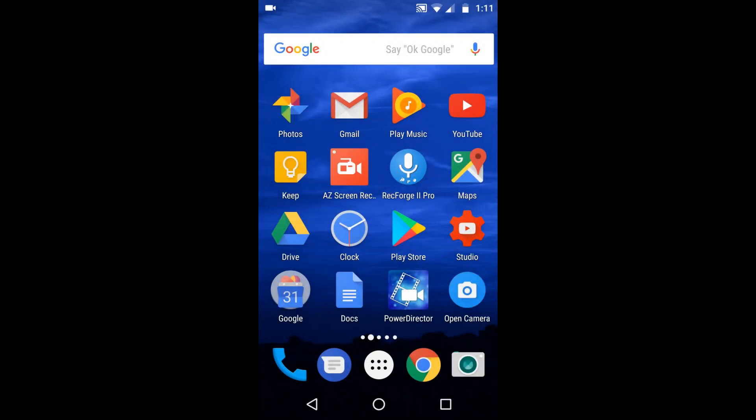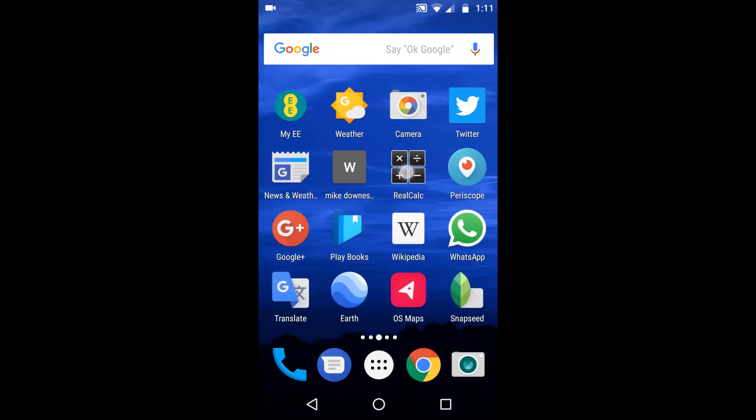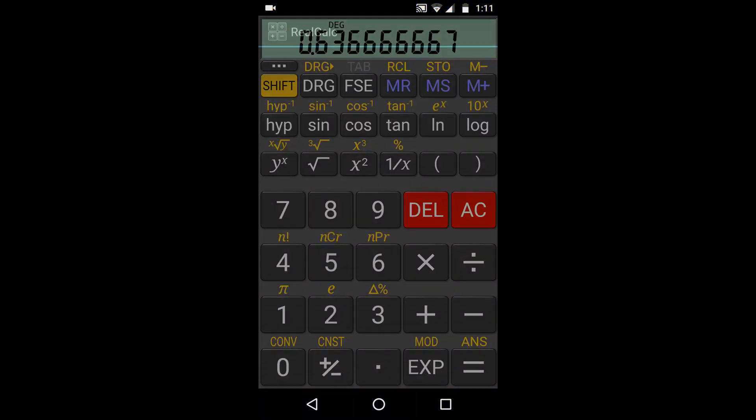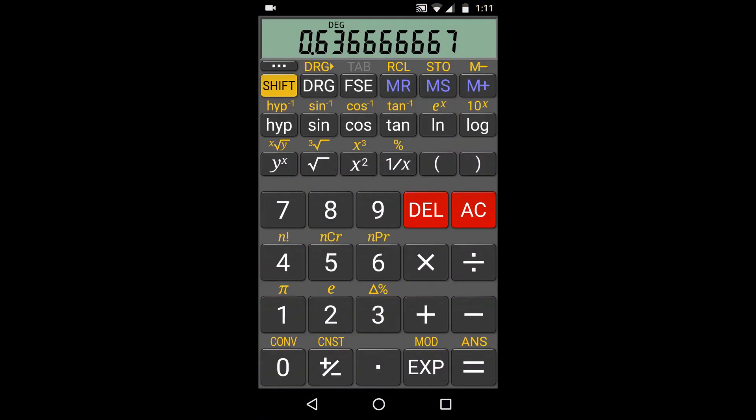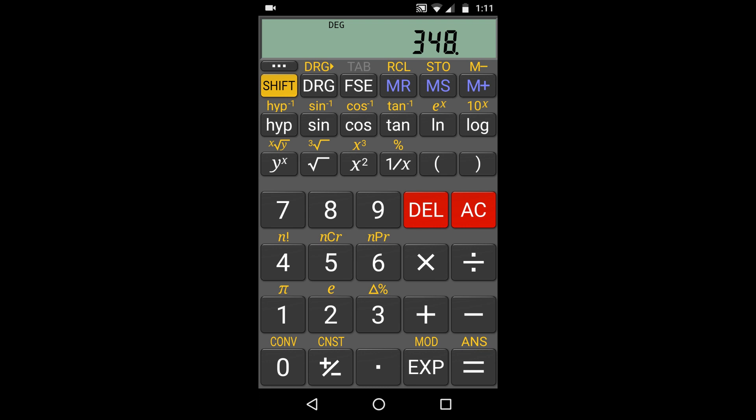Today we're thinking about calculations on mobile and the easiest way to do them. One of the things that I use on Android straight away is the calculator. It looks very old school. So 58 times 6 equals 348. We can't see what the sum was, but we can see the answer.